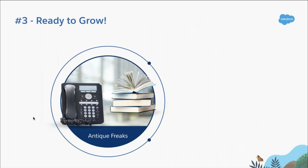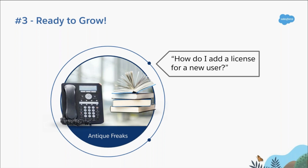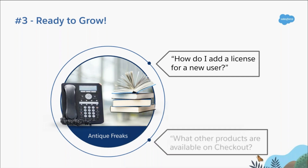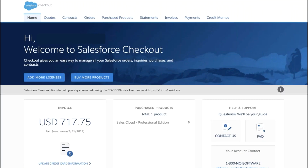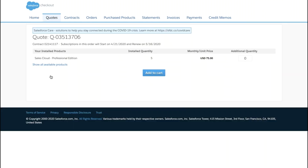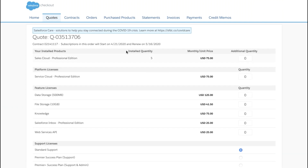iPods and Palm Pilots are flying off the shelves, and Antique Freaks is ready to grow. You've just hired a new sourcing rep to search high and low for classic devices of the 2000s. Your new hire needs a Sales Cloud license to convert leads, track all their activities, and view progress against their goals. Salesforce Checkout has made this process super easy. From the checkout homepage, we simply select the add more licenses button. Here we can add any number of additional licenses for your core Salesforce products. If you'd like to see other products available — like API calls, data storage, sandboxes, and premier support — click the show all available products link here.